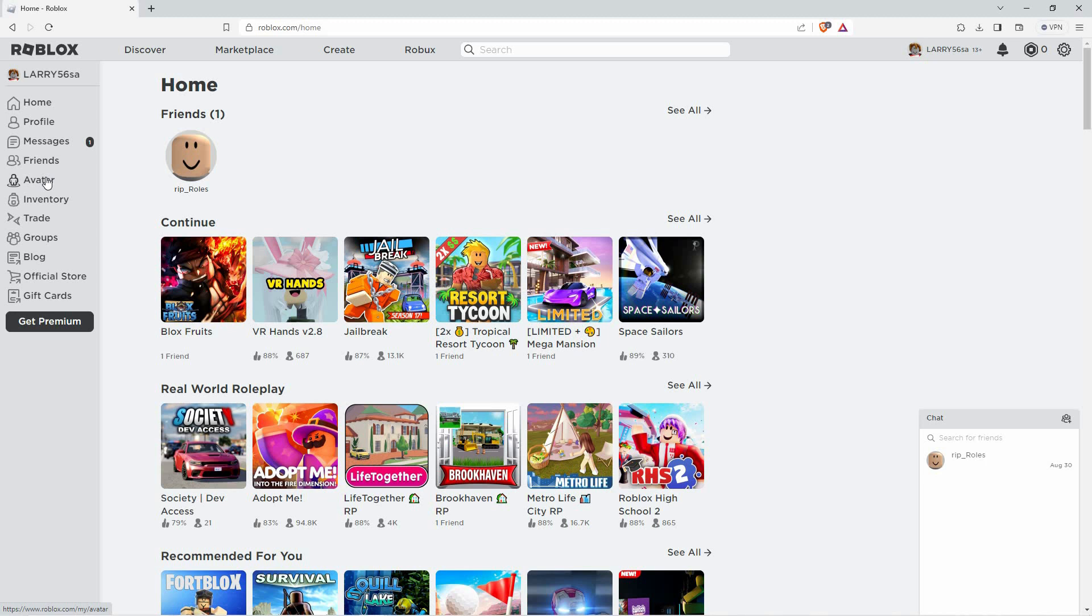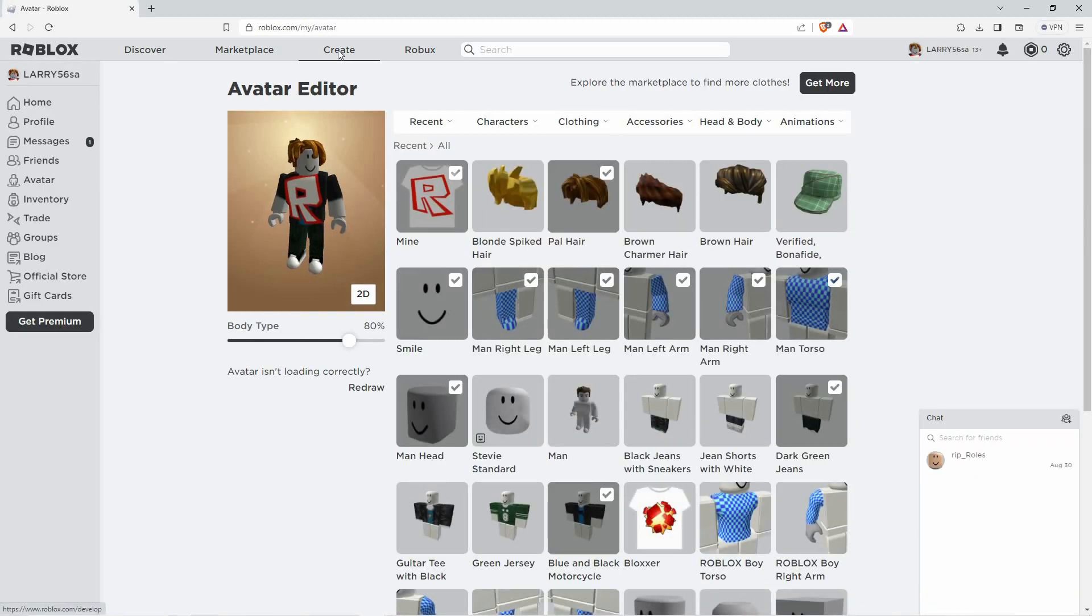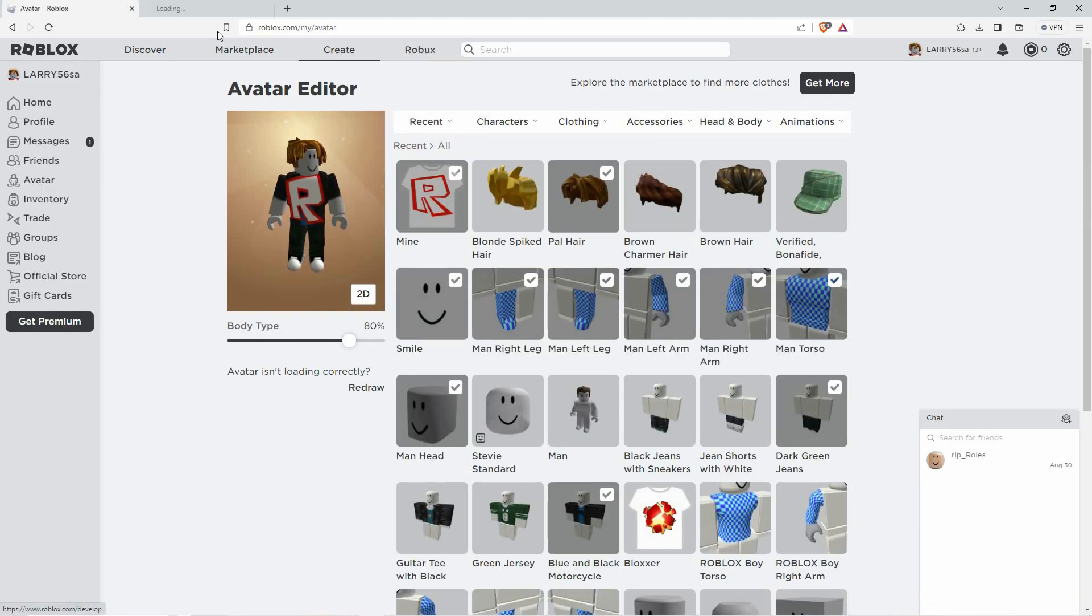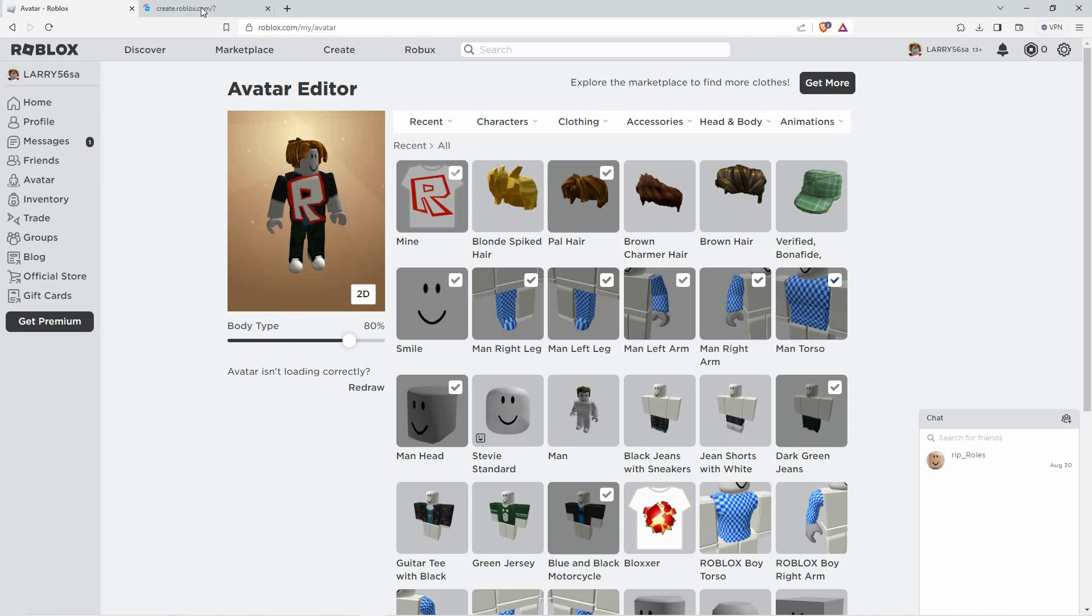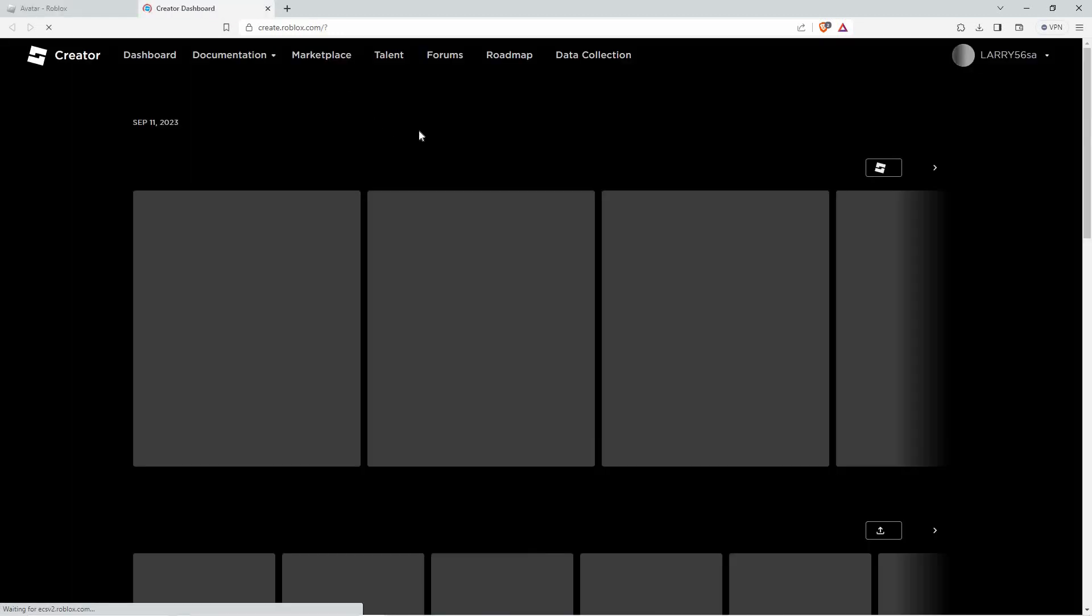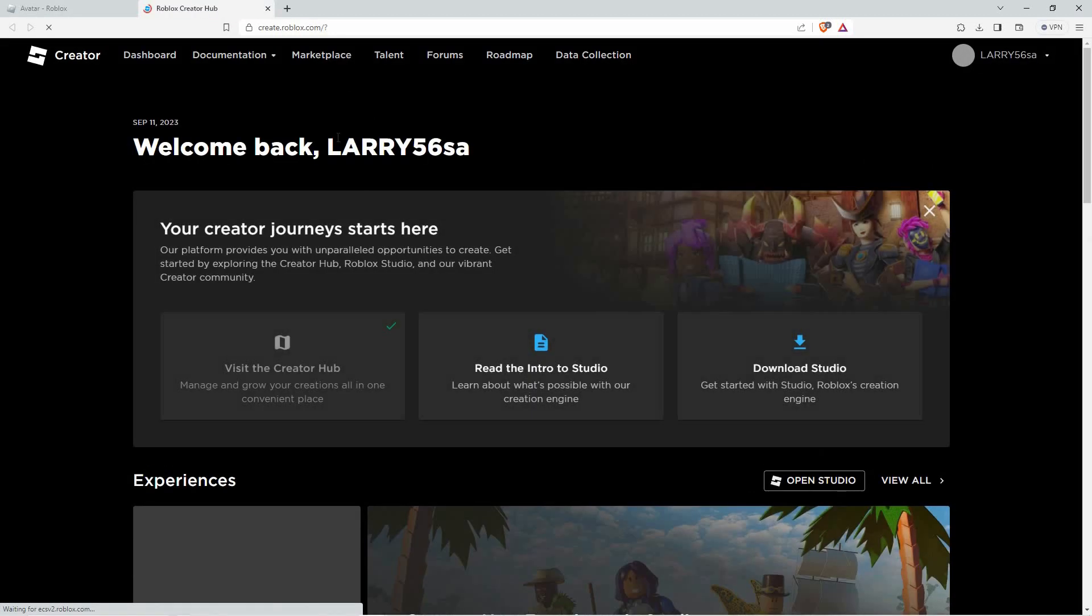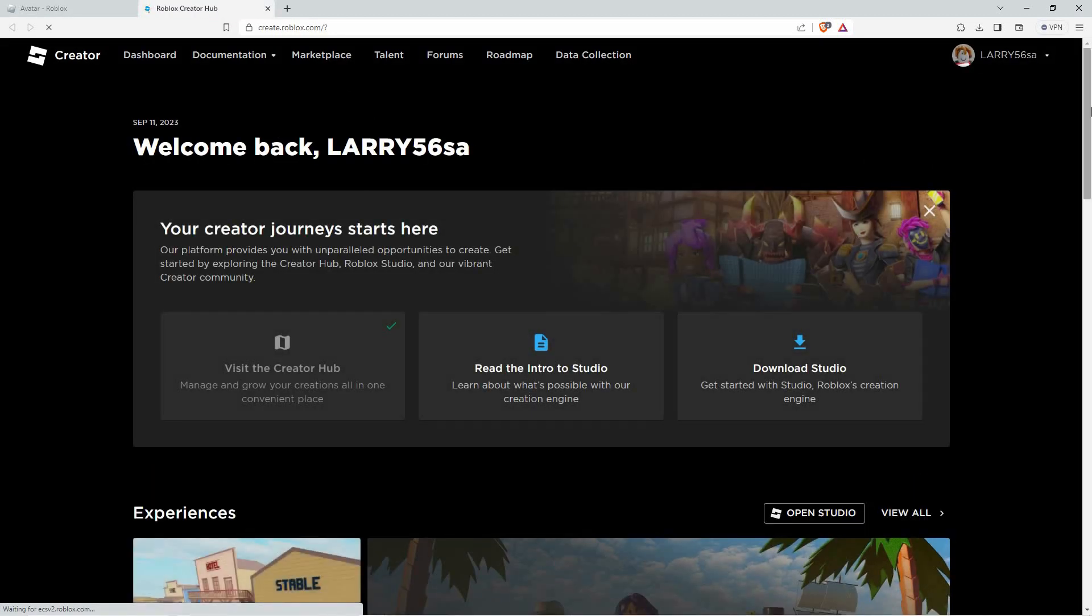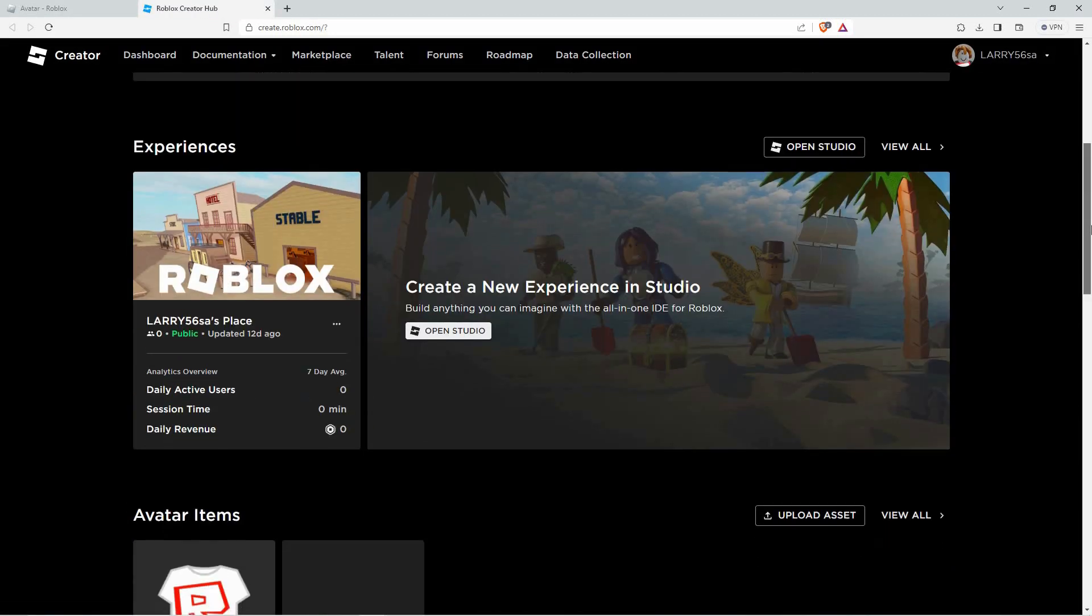Once you are in, go to the create section. Next, click the create tab located in the top menu bar. What is the create tab in Roblox? This is where you can manage your creations.